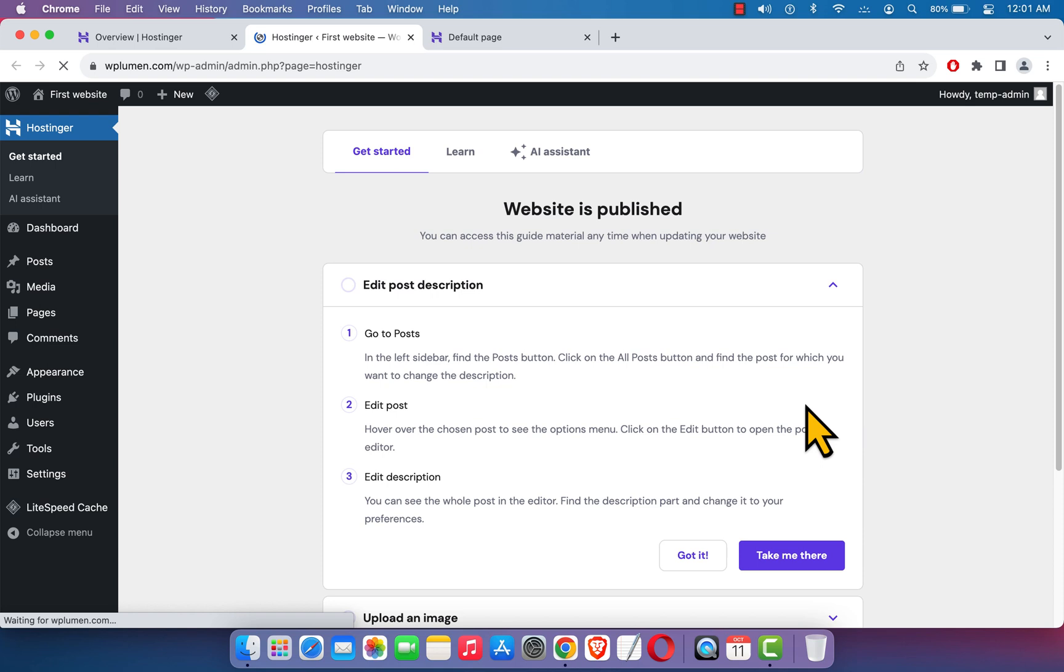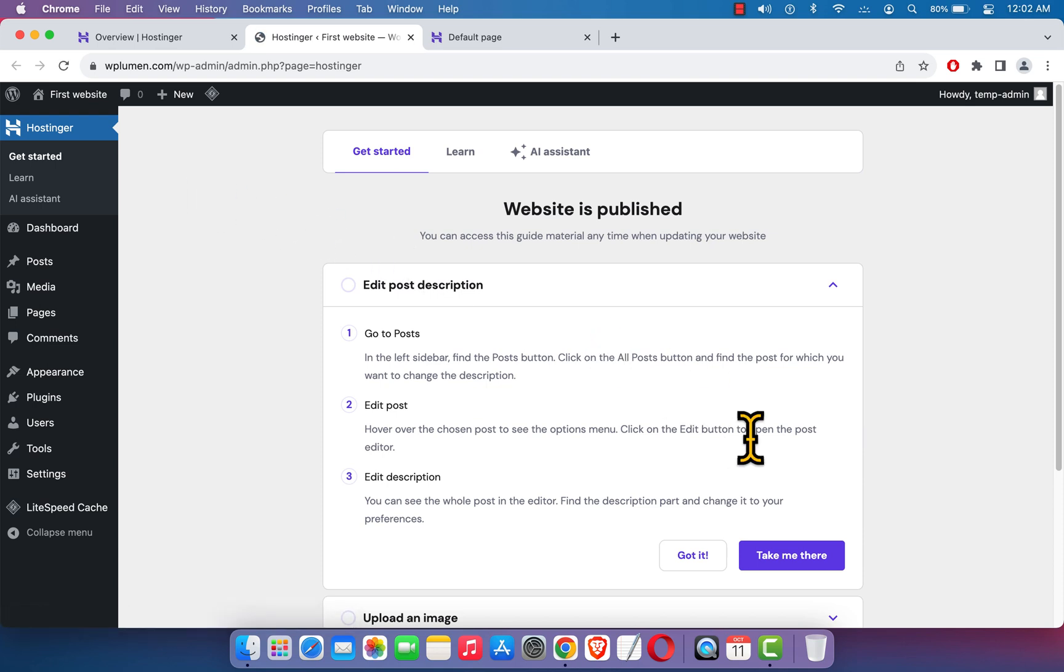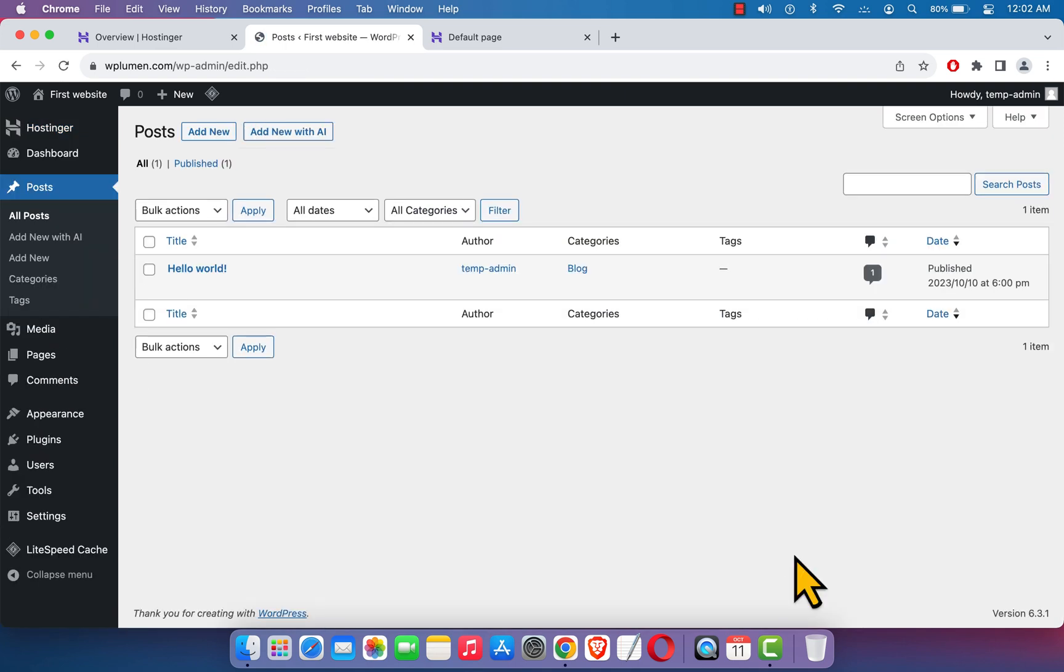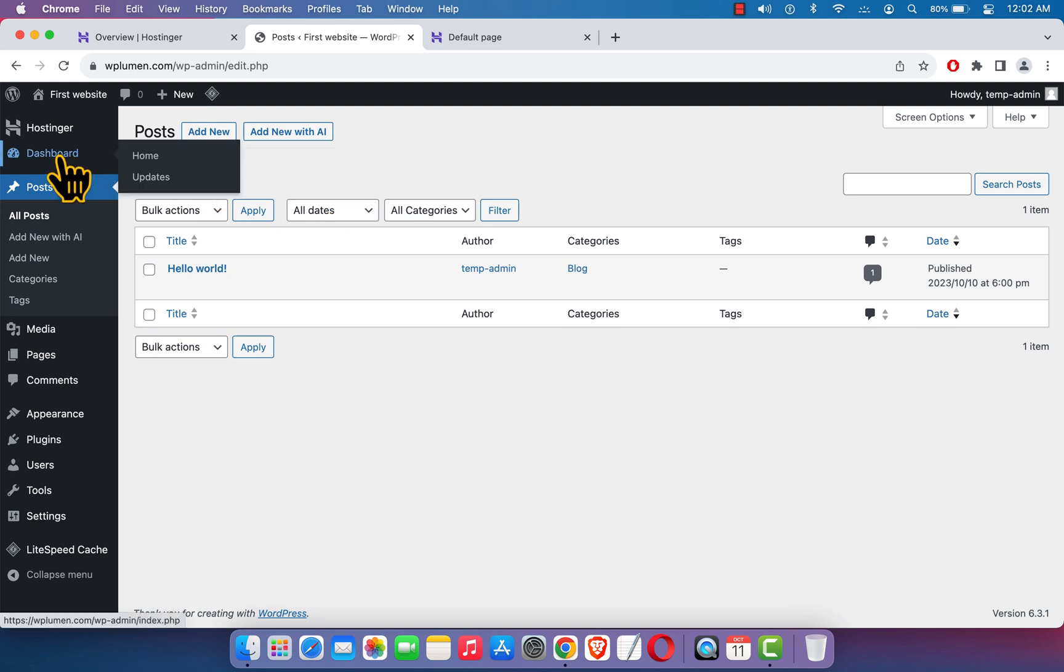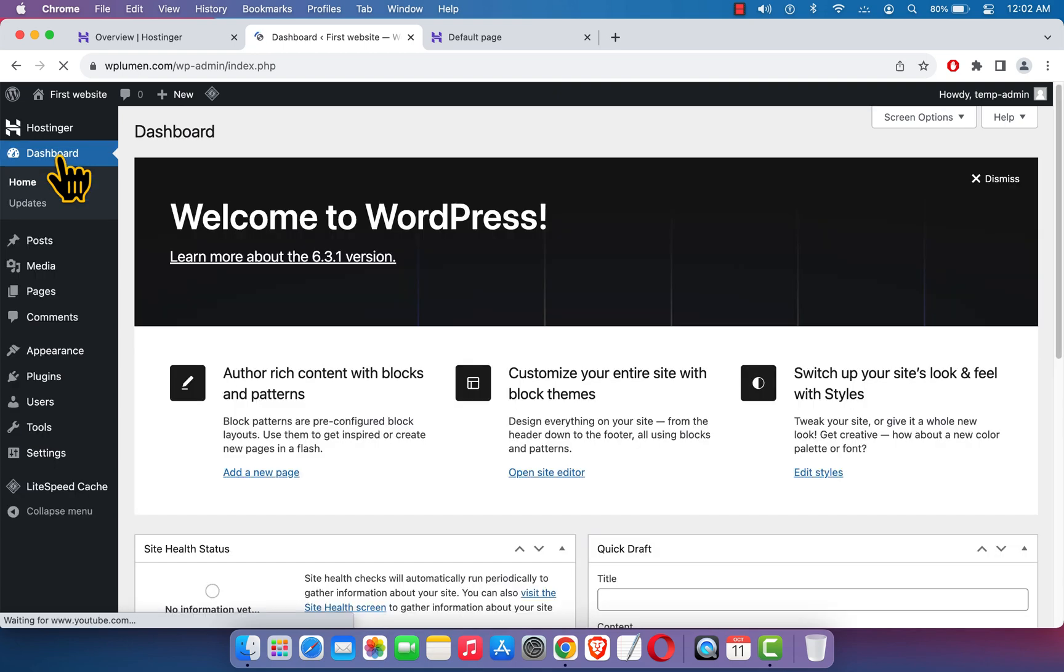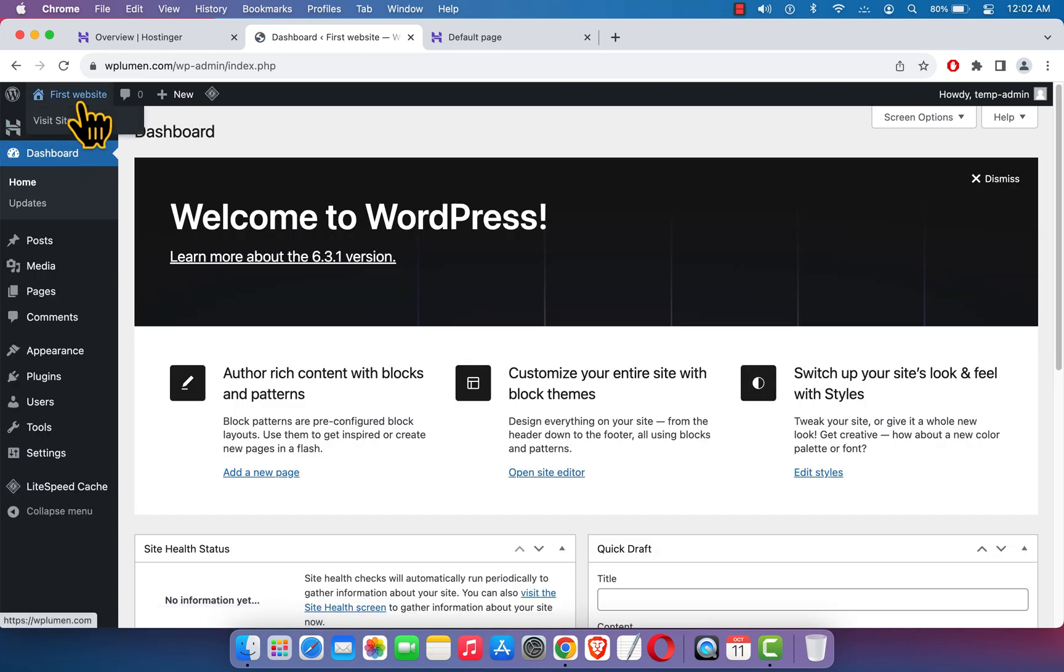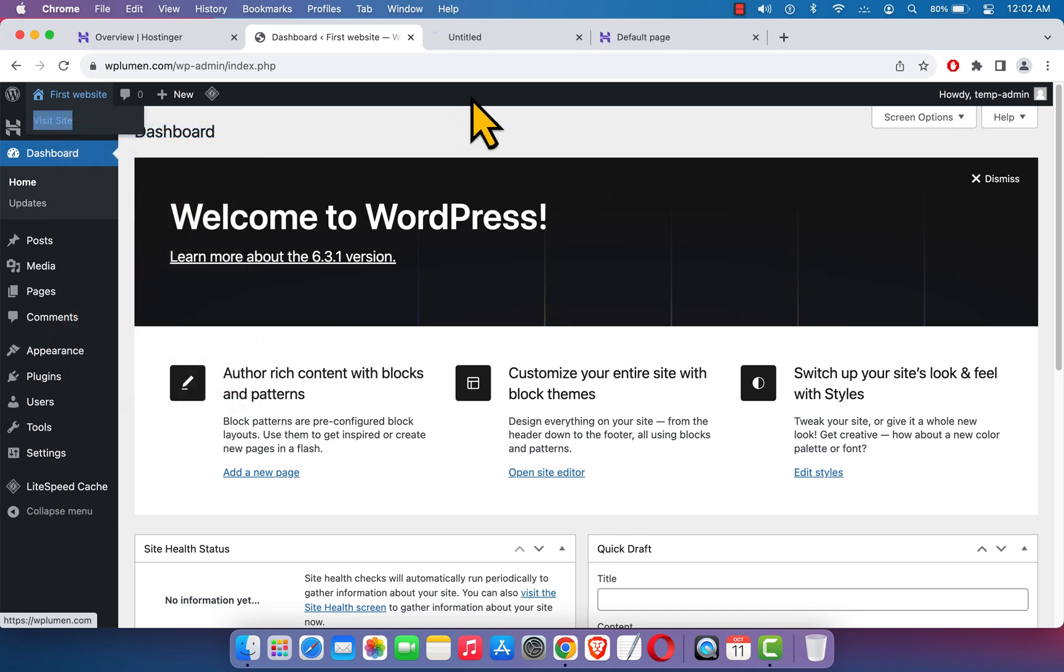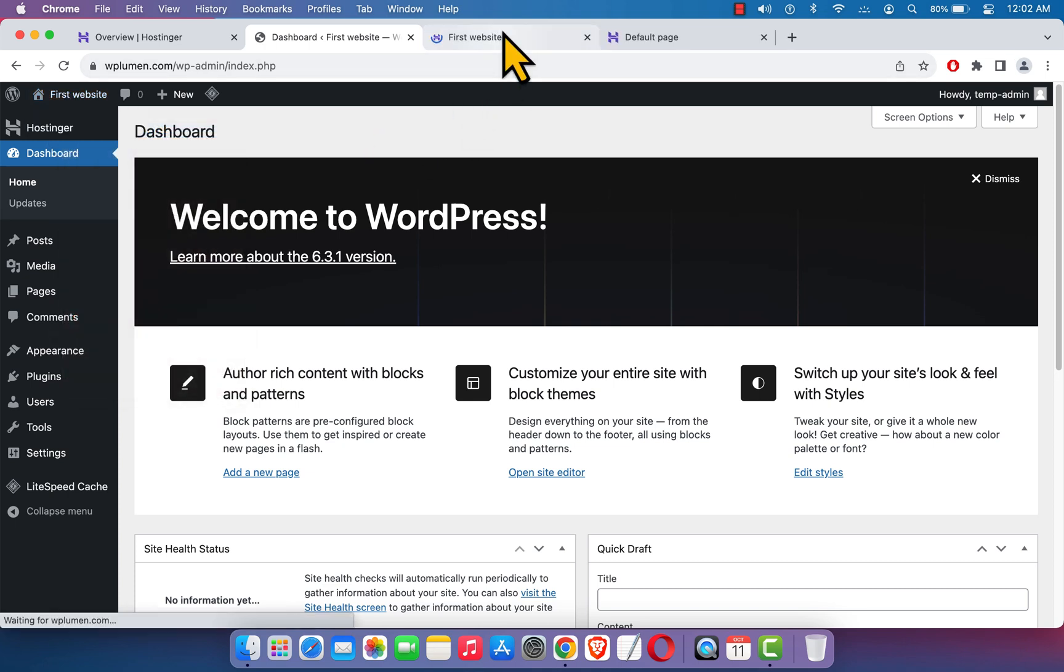Here it is, we are here at the dashboard of our website. I'm just going to click here, take me there. Here we can add posts, and if we want to get back to the dashboard, just click here. If we want to see our website, just hover over here and here you can see Visit Site. Click on it and open in a new tab.